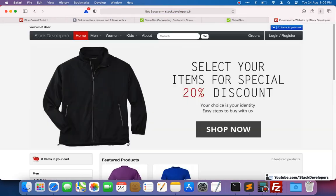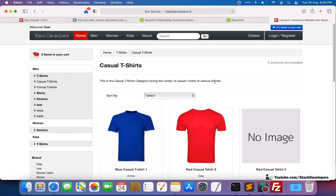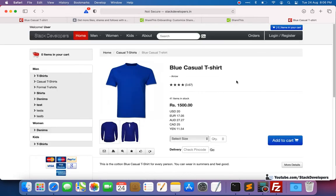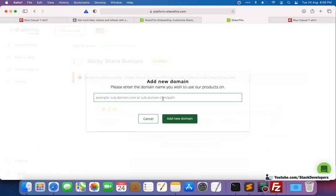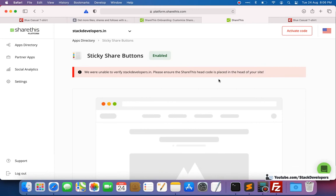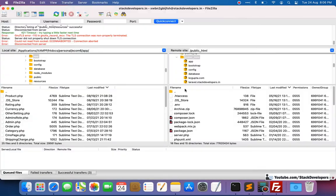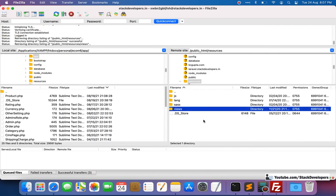They're asking us to add the domain, so I'm going to open my domain — stackdevelopers.in — where we are uploading everything from the first day. I'll open the detail page as well. I'm going to put my domain name here: stackdevelopers.in. But it says 'we are unable to verify stackdevelopers.in — please ensure this.' So they are asking us to add the script there first.